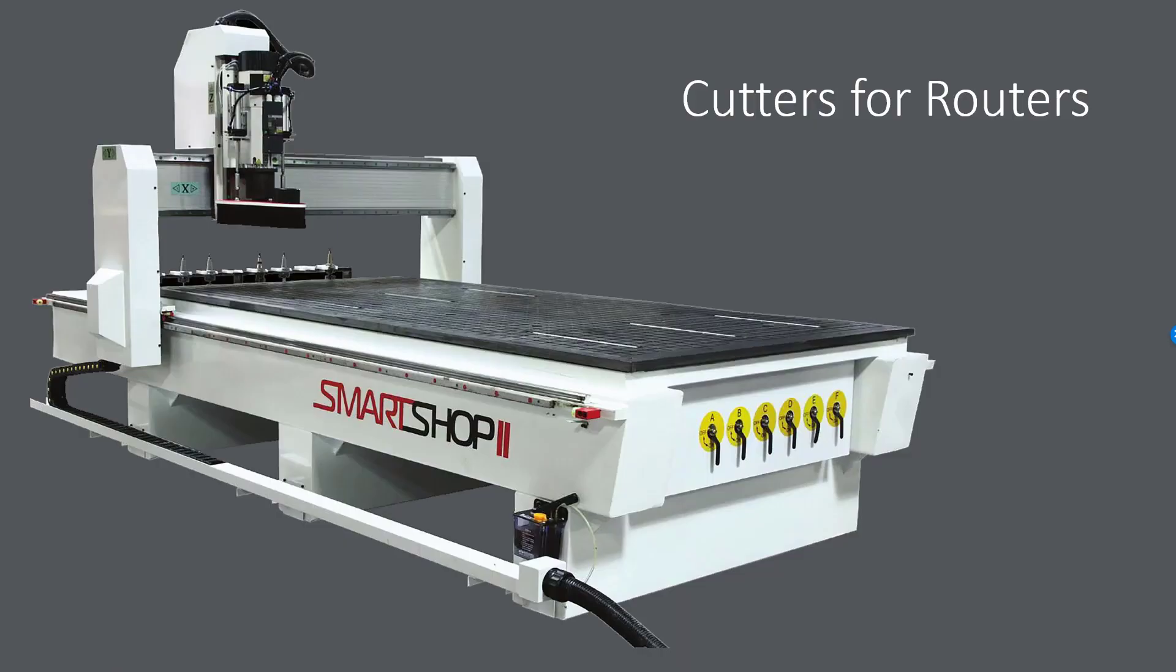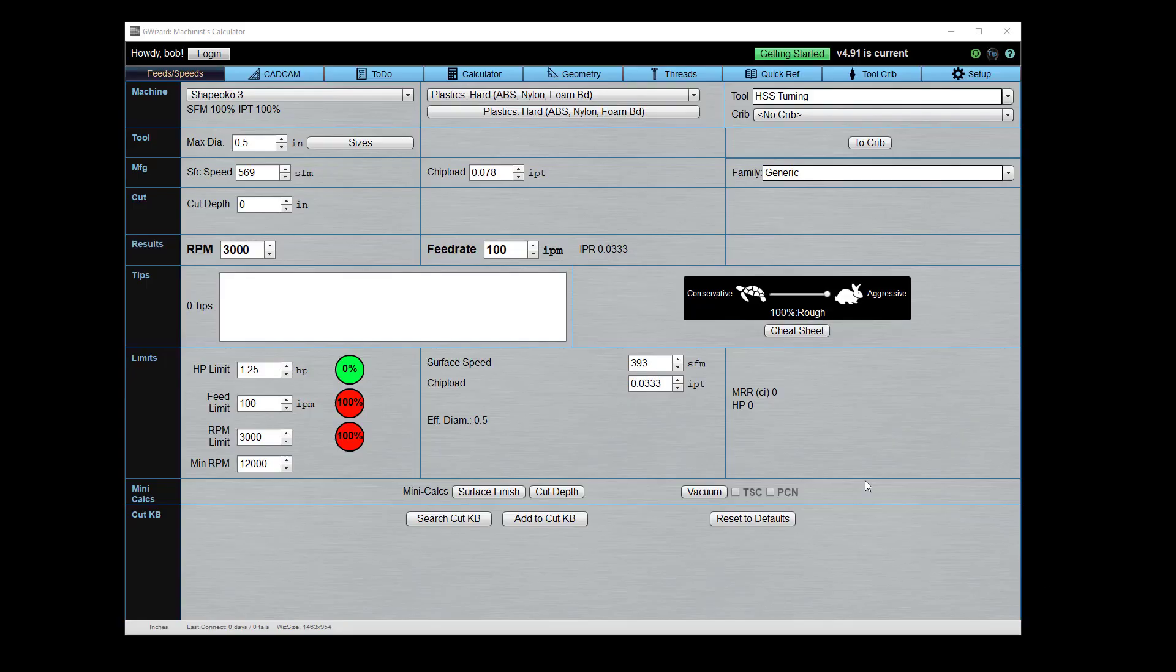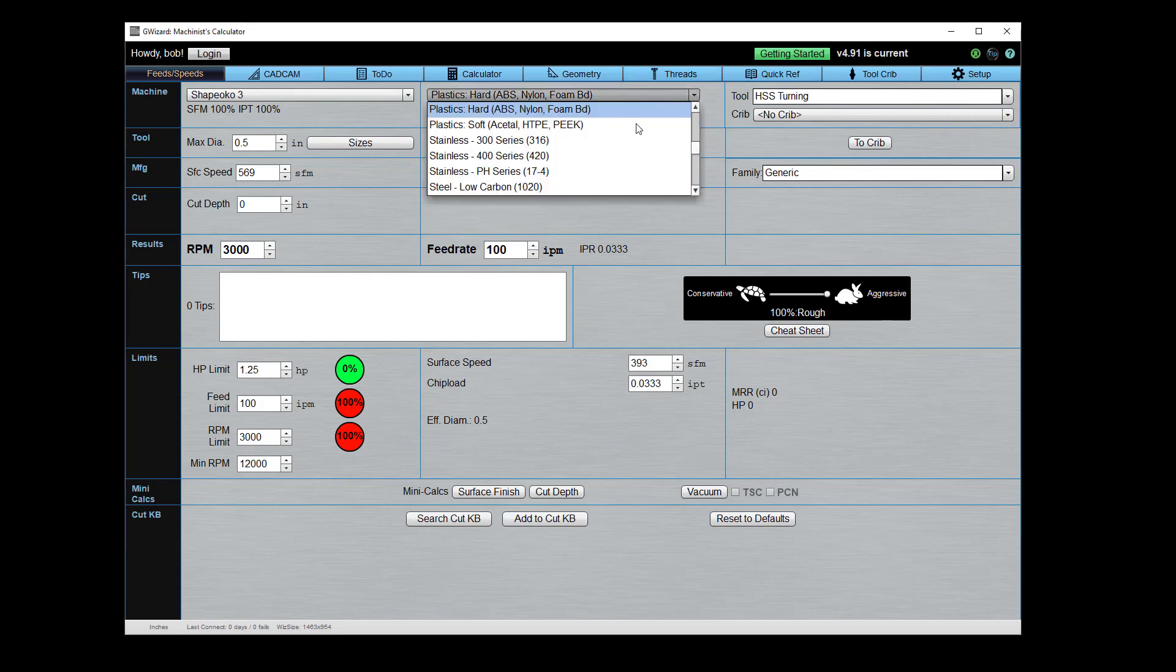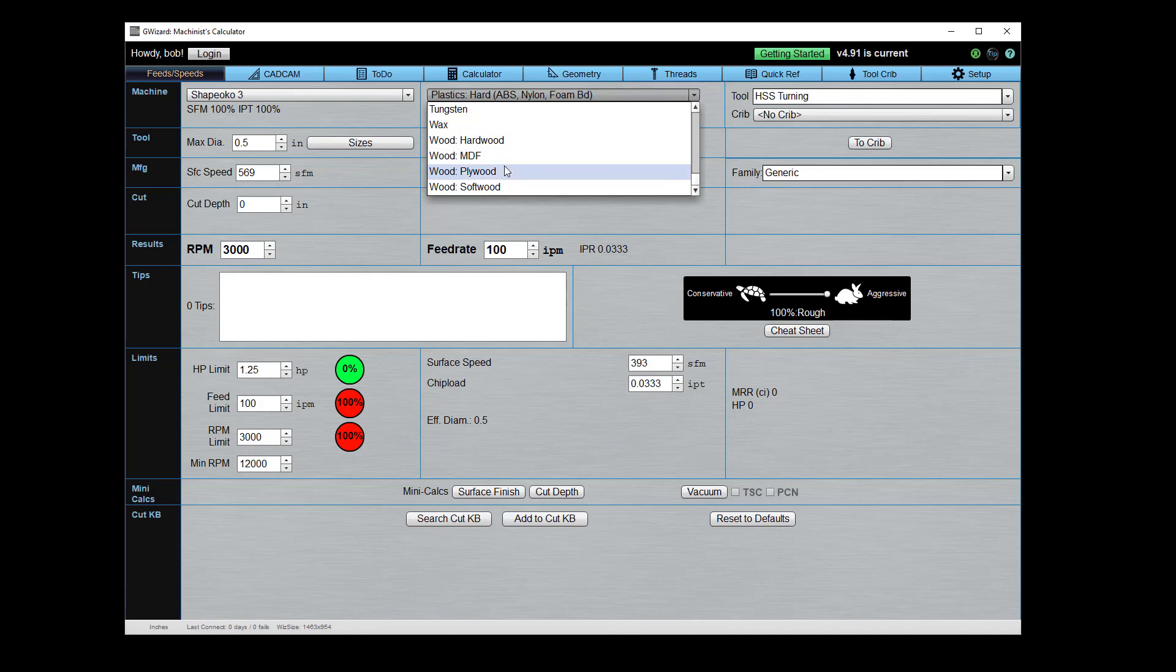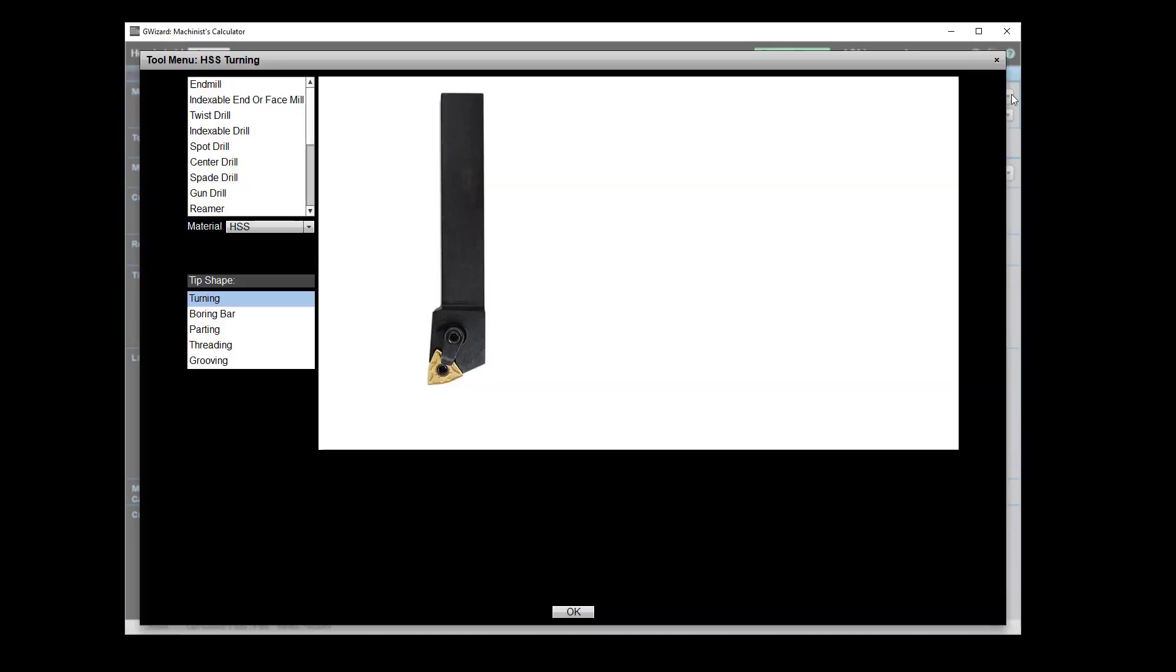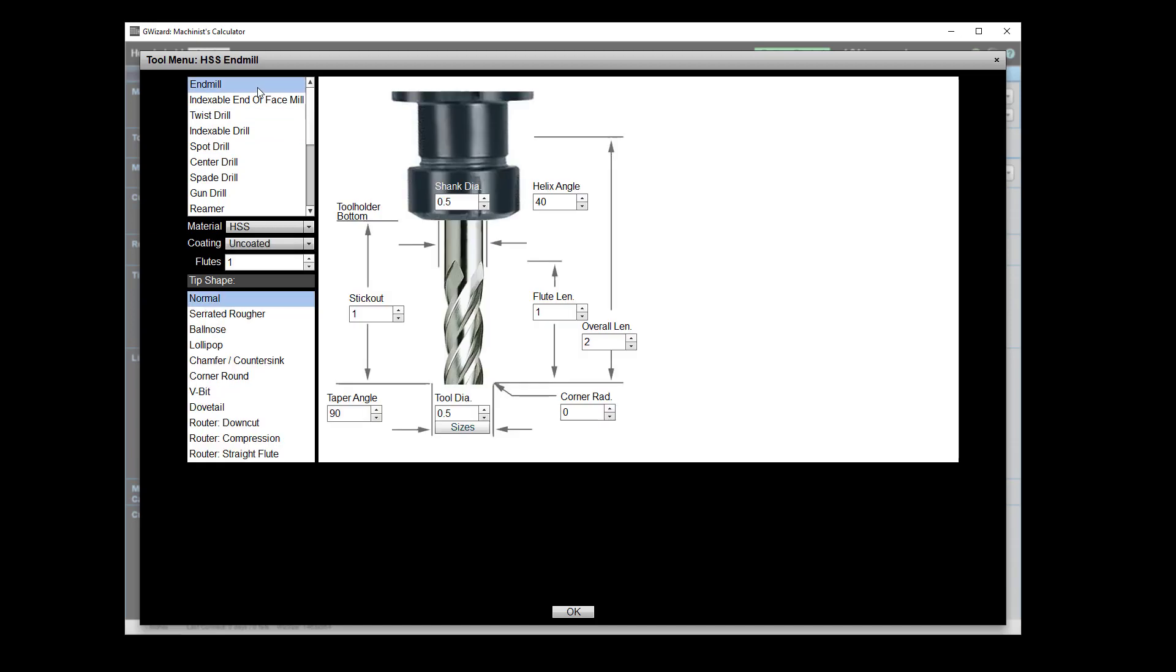Okay, next thing I want to show you are the specialized cutters for routers. These are really no big thing, these cutters, but they are handy to know about. I mean, some materials like take for instance plywood, plywood splinters really easily. The layers are thin and you can sometimes get a really nasty splintered cut, and so specialized cutters have been developed to help with this.